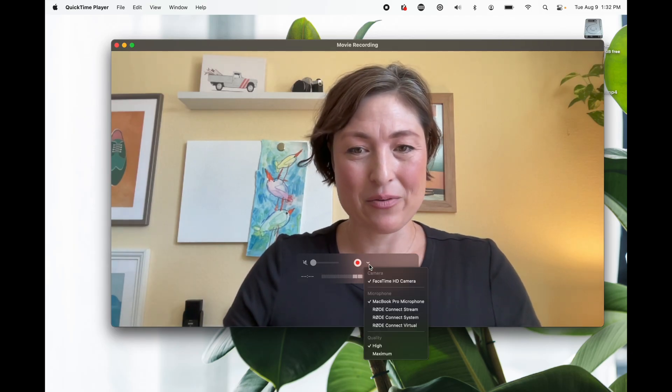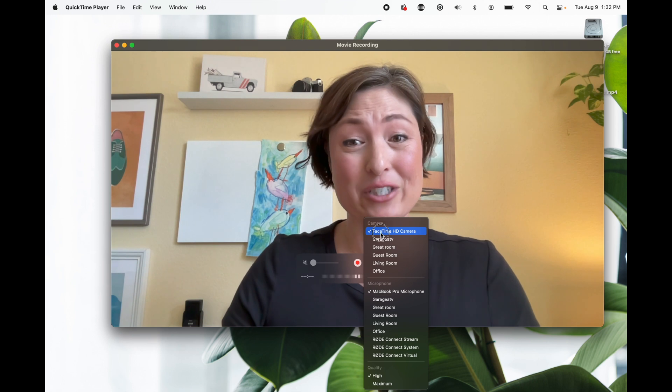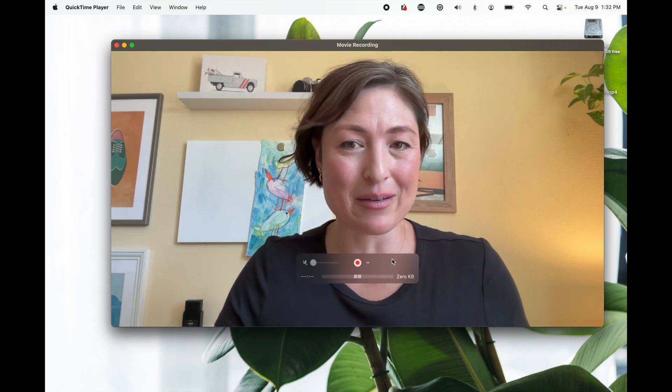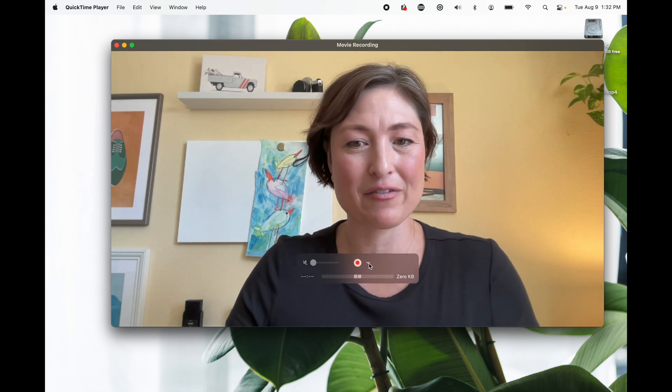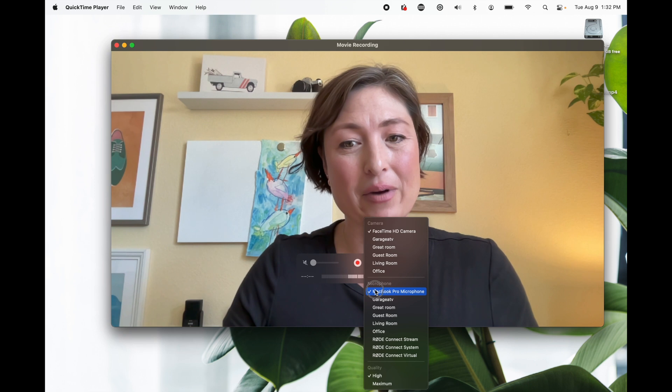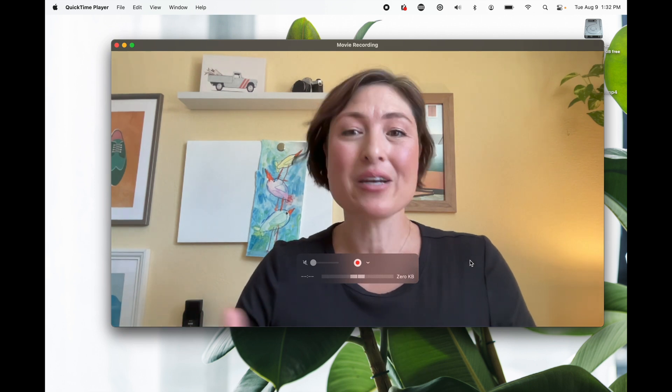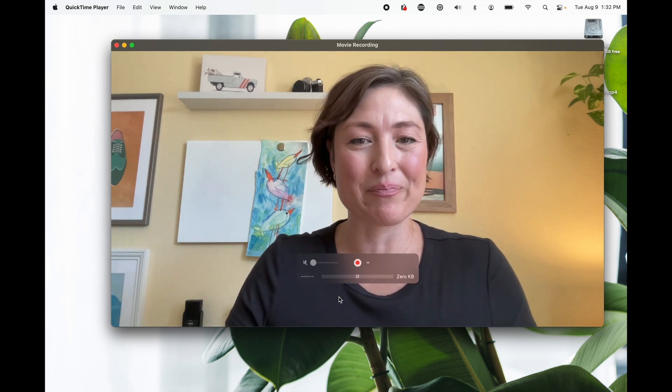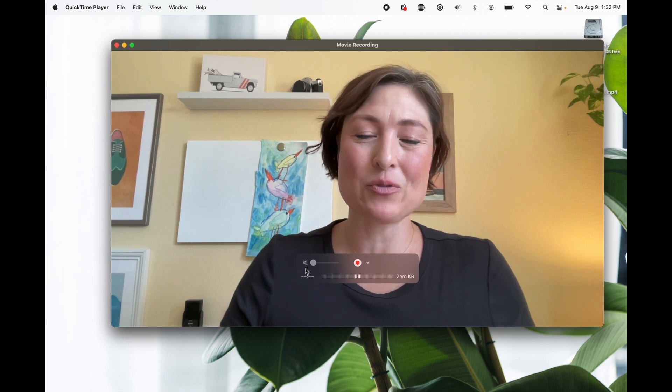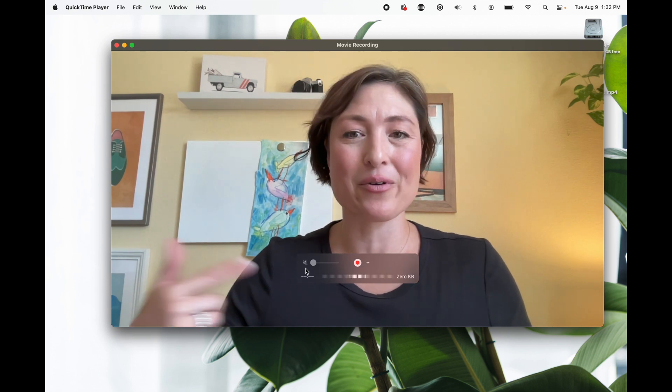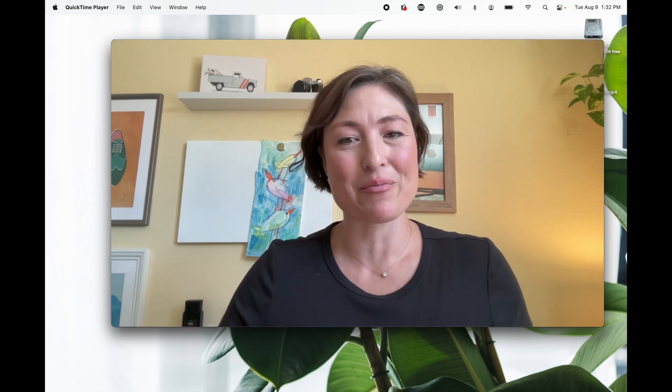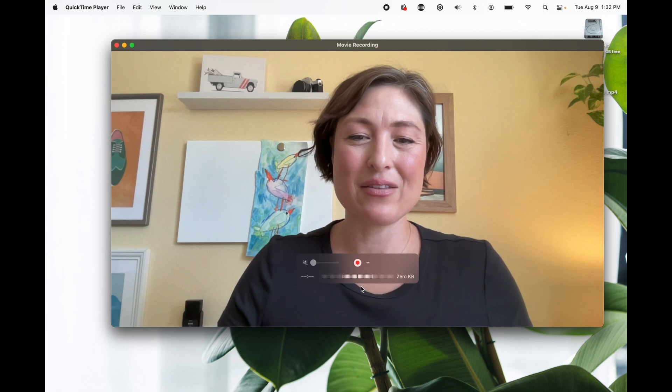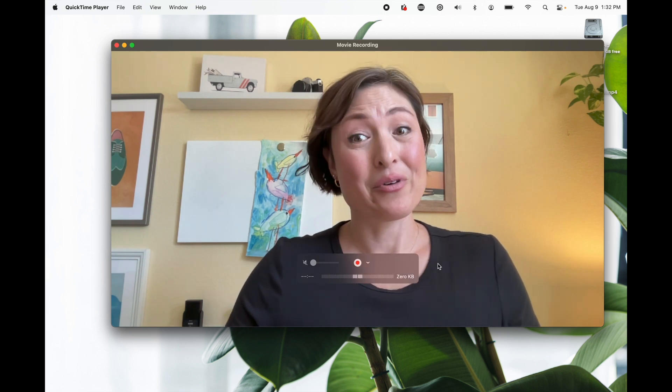This dropdown menu right here will allow you to select whichever camera you have connected. If it's a laptop, it'll probably be your FaceTime camera and whatever microphone you want, whether it's the built-in one or if you have an external one you've plugged in. You'll also want to keep this speaker icon muted, otherwise you'll get feedback from your own voice. You can see with me talking right here that it's already picking up my audio.